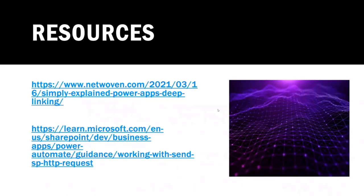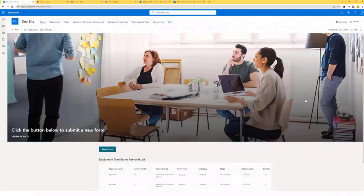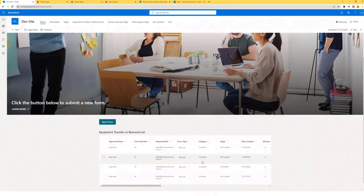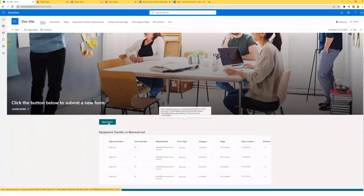Here are the resources — two blogs that I found very useful. Now we can begin the demo. I'll drag my screen over here. As you can see, I've created a communication site and provided a list, so after the user submits a form, they can see the status of the form that they just completed. We'll go ahead and create a new form.